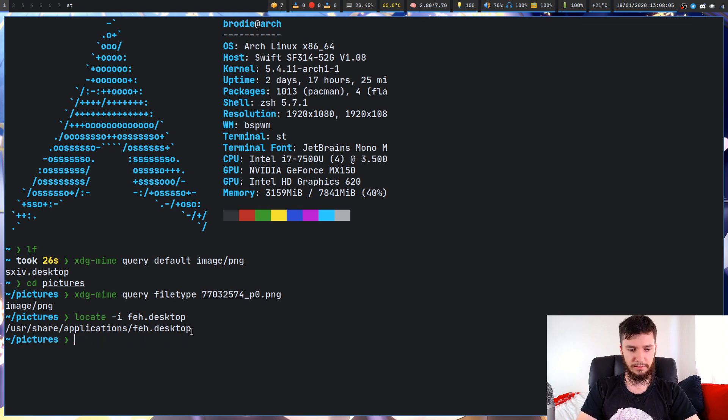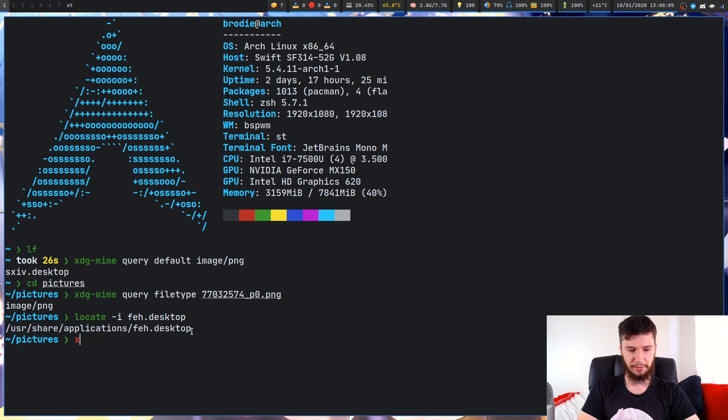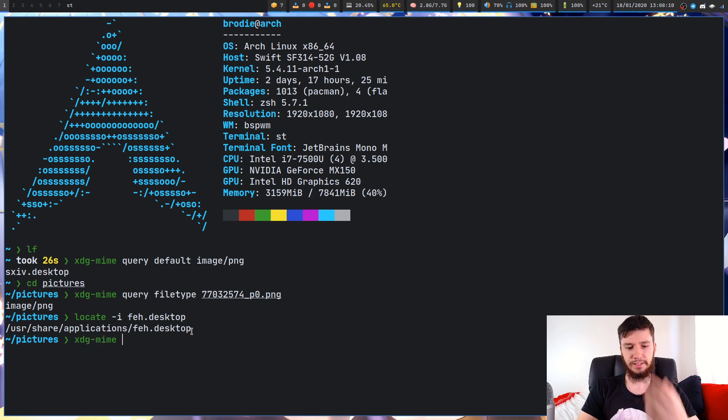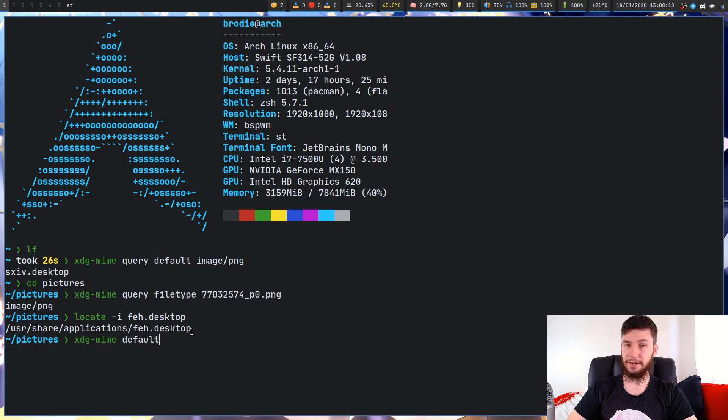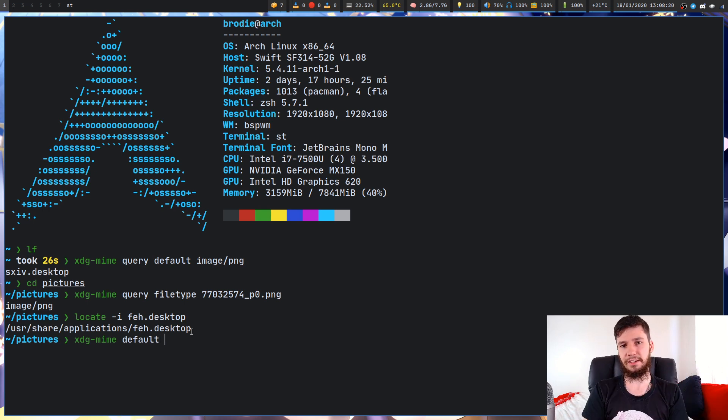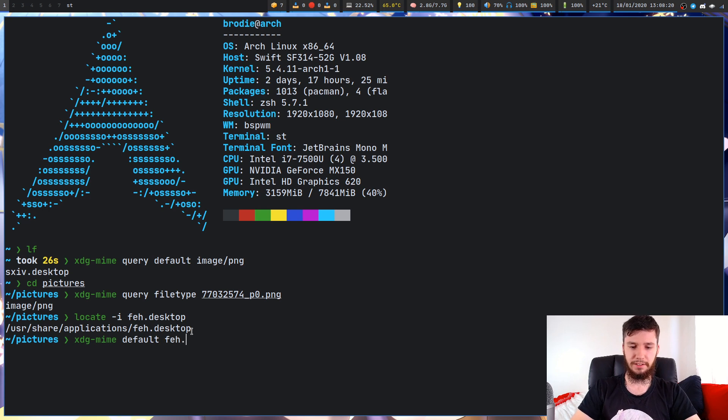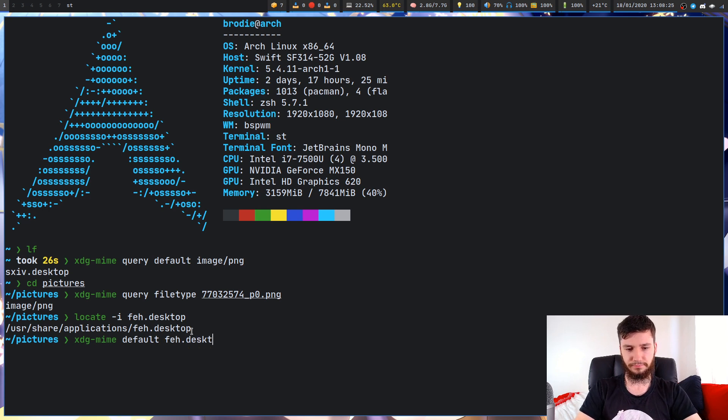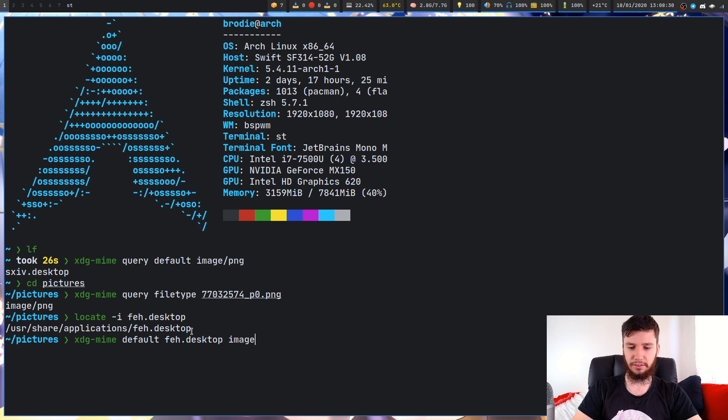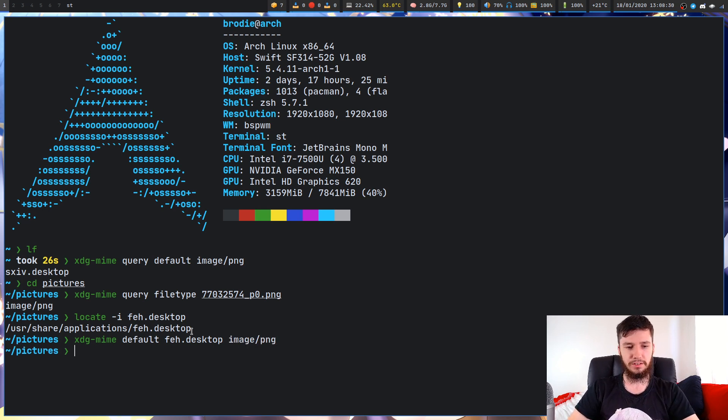Now we can use that to set the different type for image slash PNG. We go xdg-mime and set the default. This time we don't have to write query. We're setting the default from SXIV to FEH.desktop, and then what MIME type we want to set that on, image slash PNG.